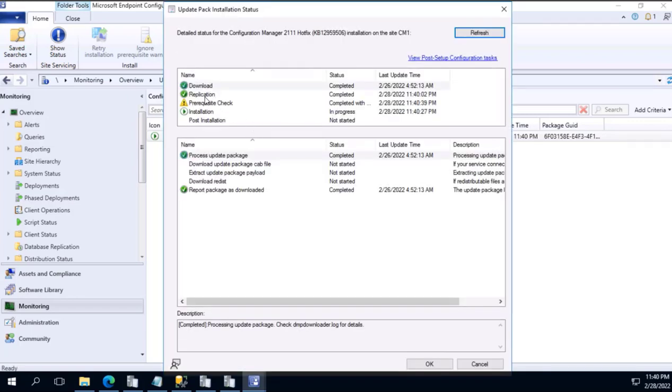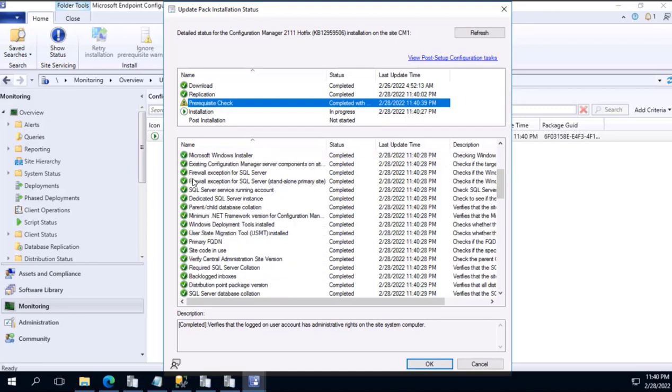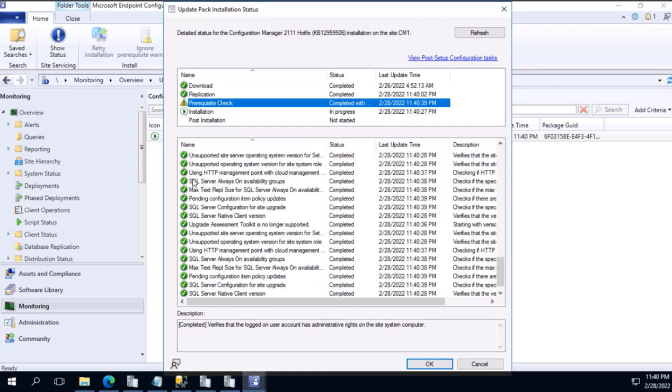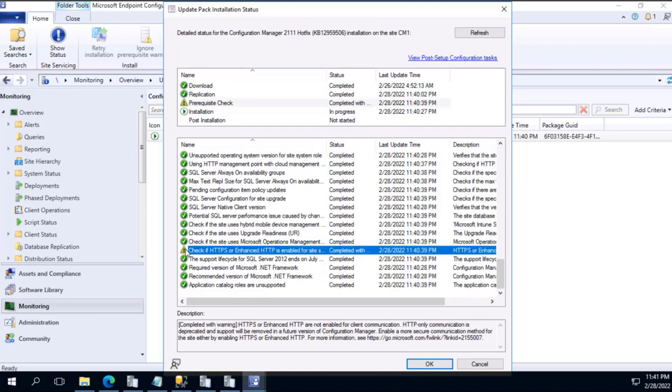In this it is showing checking prerequisites. Again, I will do a show status and here I will do a prerequisite check. As you see, this is a recent date timestamp 11:40. Here I am seeing that particular error.